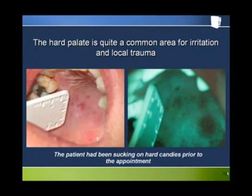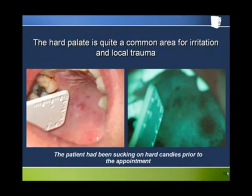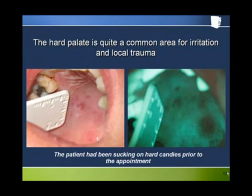Similarly, the white light presentation is also only part of the picture. Palpation is another critically important part of the oral examination process, as is the acquisition of a proper medical history with identification of relevant risk factors.